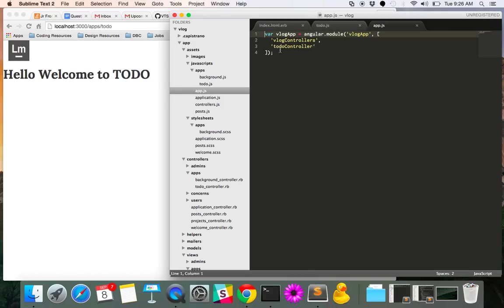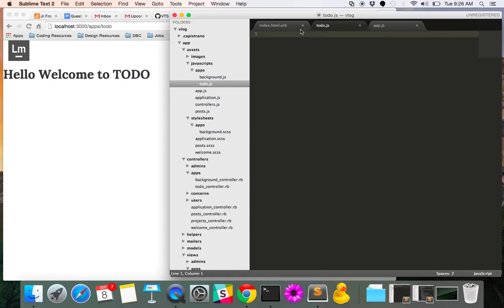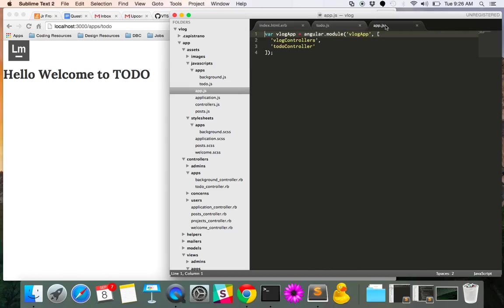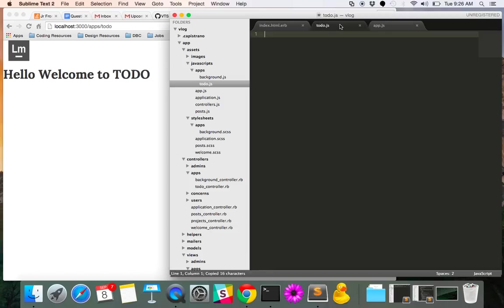So I've already added to-do controller, which is going to be the name of our controller that we're building for this specific application. So let's go into our to-do.js file, which is living in this directory within the JavaScript folder. And we will go ahead and build that.